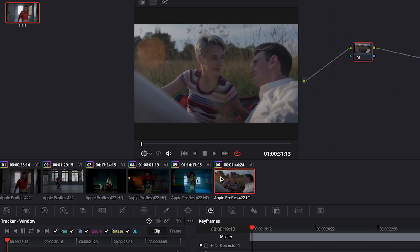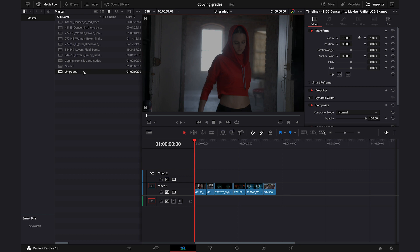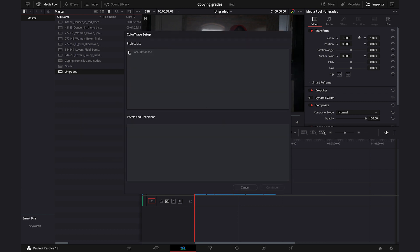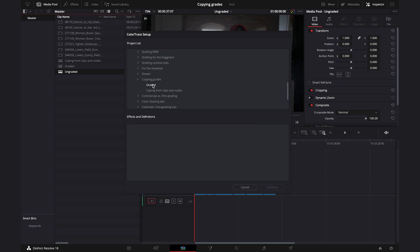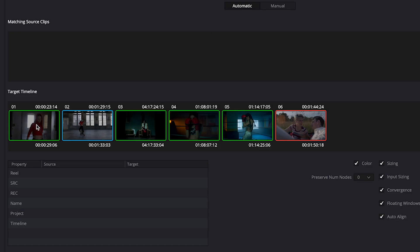Let me reset it and show you the automatic way of copying grades, as it's a bit faster than the manual way. Let's go to the Edit tab, right-click on the ungraded timeline, then Timelines, Color Trace, and Color Trace from Timeline. Navigate to the right timeline again, and now switch to automatic mode.